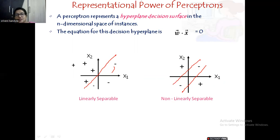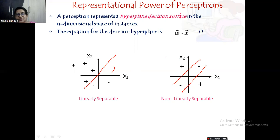The representational power of perceptrons is that all linearly separable problems can be solved with perceptrons, while non-linearly separable problems cannot. That means with a single-layer perceptron — as we saw in the earlier diagram with one unit — it is not possible to solve non-linearly separable problems.